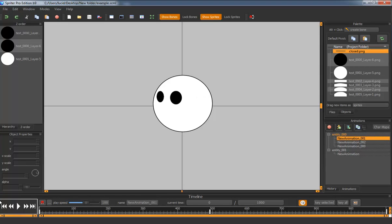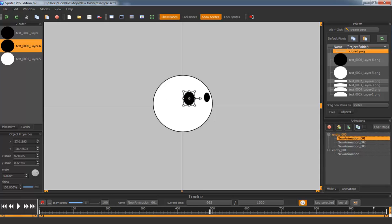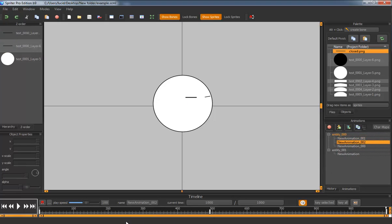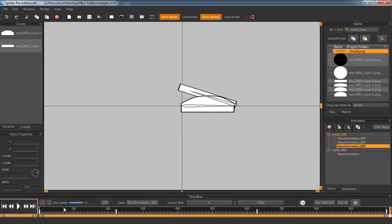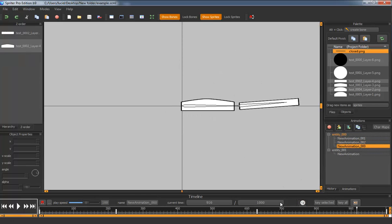We have a simple head turn made from three sprites scaling and rotating. We have a close eye variation of the same head turn, and we have a bicep bulging animation.